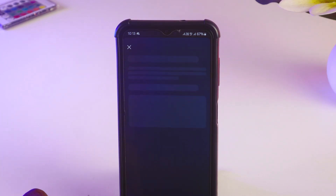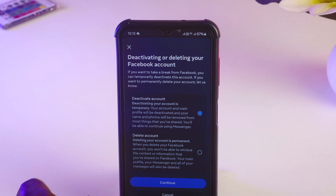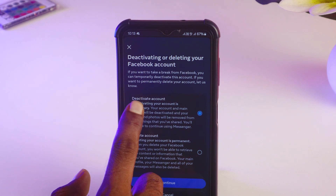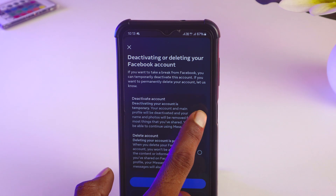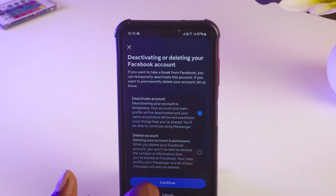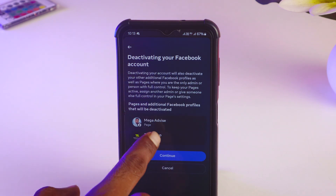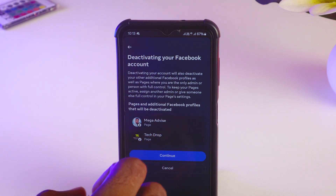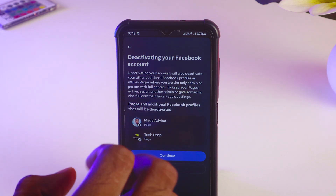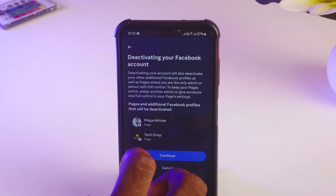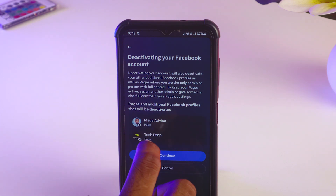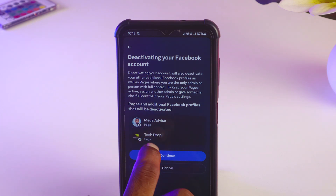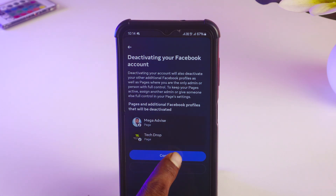Select your Facebook account. You'll see that 'Deactivate Account' is automatically selected. Tap 'Continue.' There are some pages on my profile, and they are showing that if I deactivate my Facebook account, my pages will also be deactivated, so I'll continue.